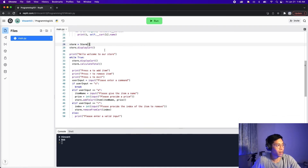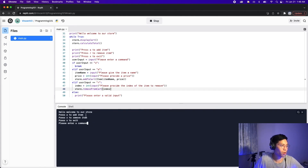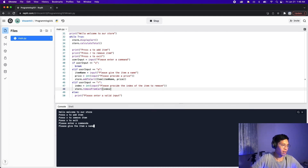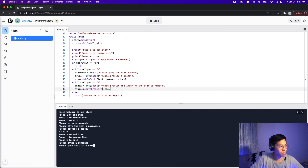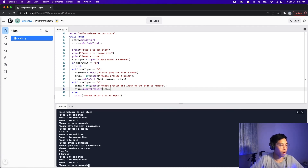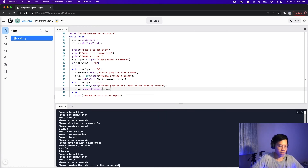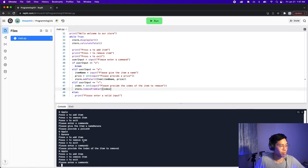Now let's delete lines 29 and 30 so we start with a fresh cart, and click run. It says 'Hello, welcome to our store' and shows the available commands. Let's type A to add an item — name it 'apple' with a price of $5. We can see apple at index zero. Let's add another item — 'banana' with price 10. Now we have two items. Let's type R to remove at index 1, which should get rid of the banana. And now we just have one apple. Let's type X to exit and the program ends.